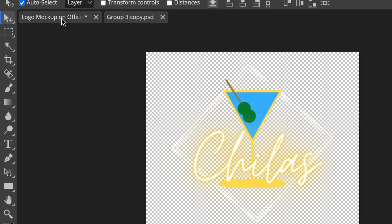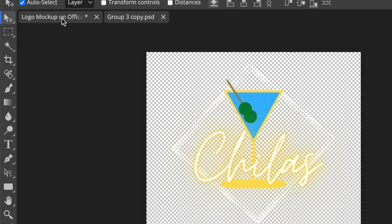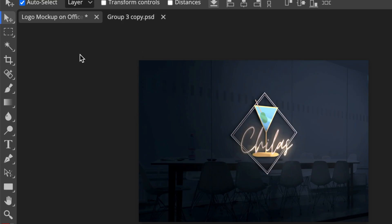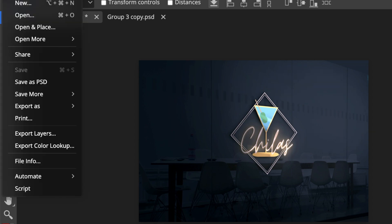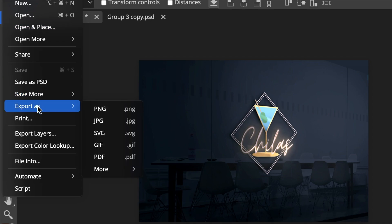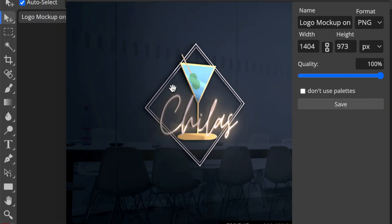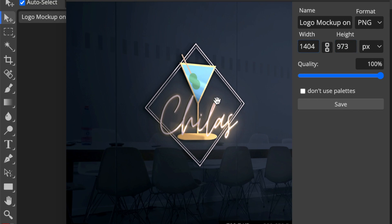Then you're going to click where it says logo mockup on office and then it creates that amazing gorgeous looking logo that we have created together. You then export this by going file, export as PNG or whichever format that you want to export as. When you click on export and you see the width and the height, you are more than welcome to make the width bigger or make it smaller.